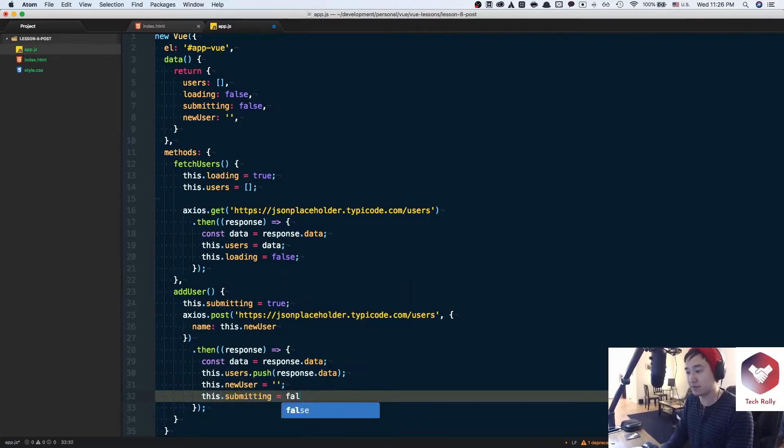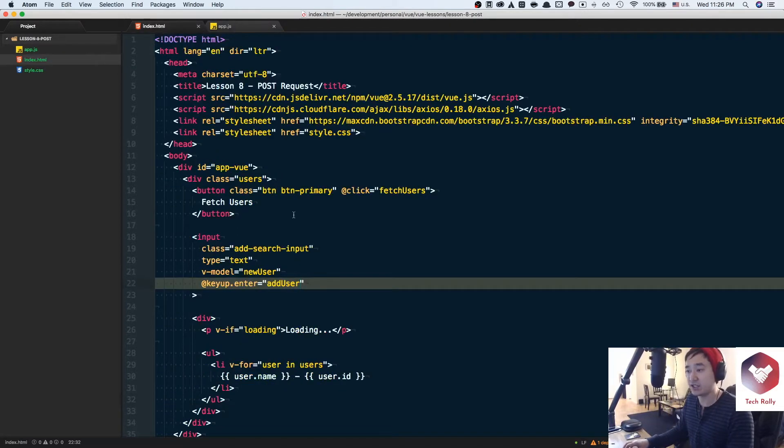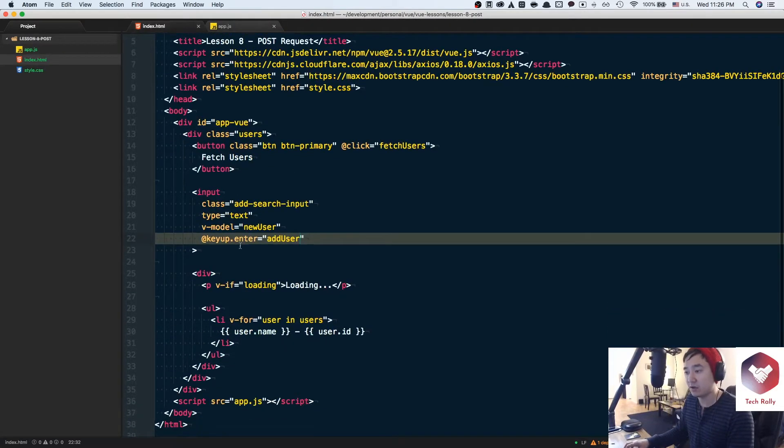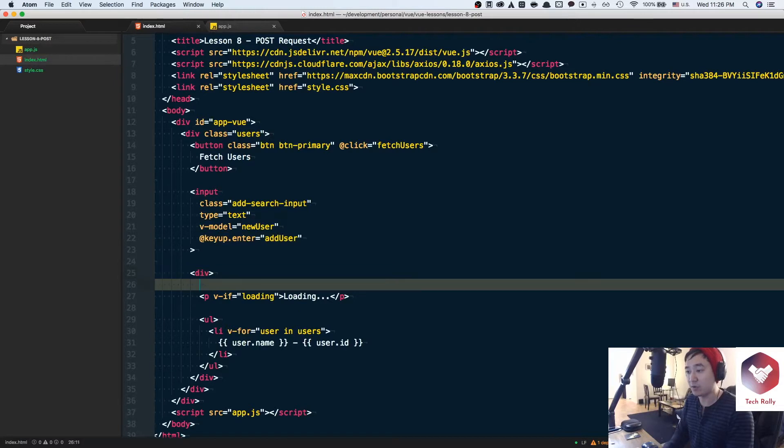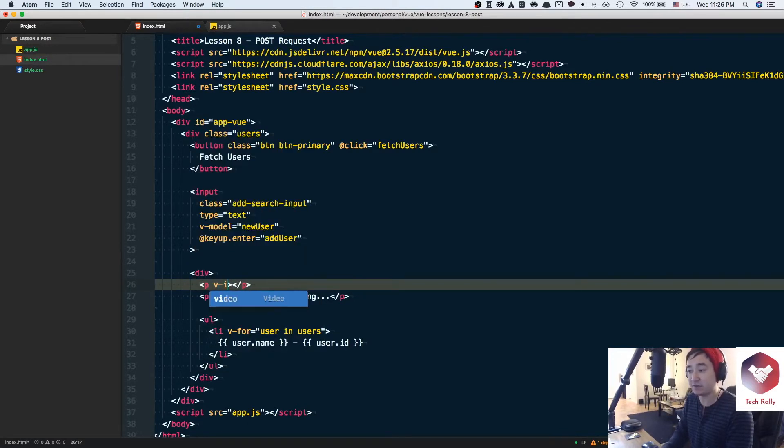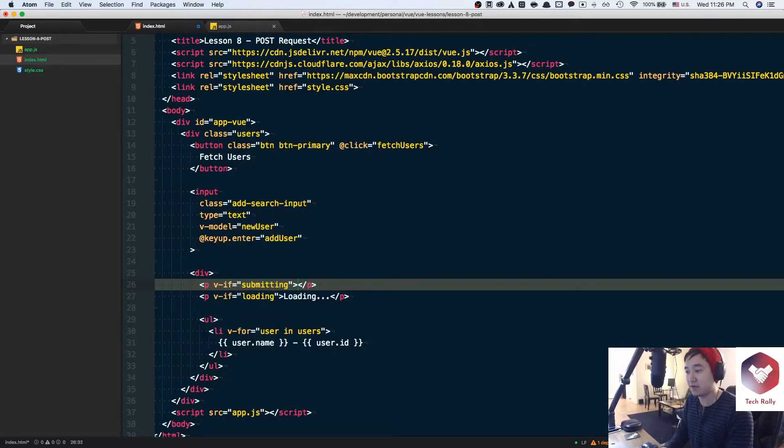And then in our index.html we can add some code below here that says we could attach a v-if directive like before and instead of loading it'll be submitting and then we'll give some kind of text like submitting.